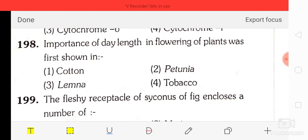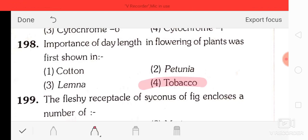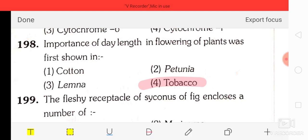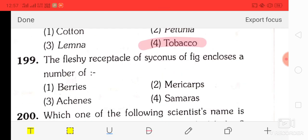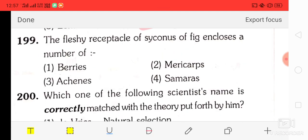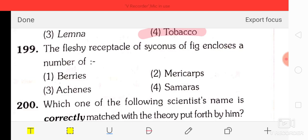Question number 98: the importance of day length in the flowering of plants was first shown in — cotton, petunia, Lemna, or tobacco. The correct answer is tobacco.